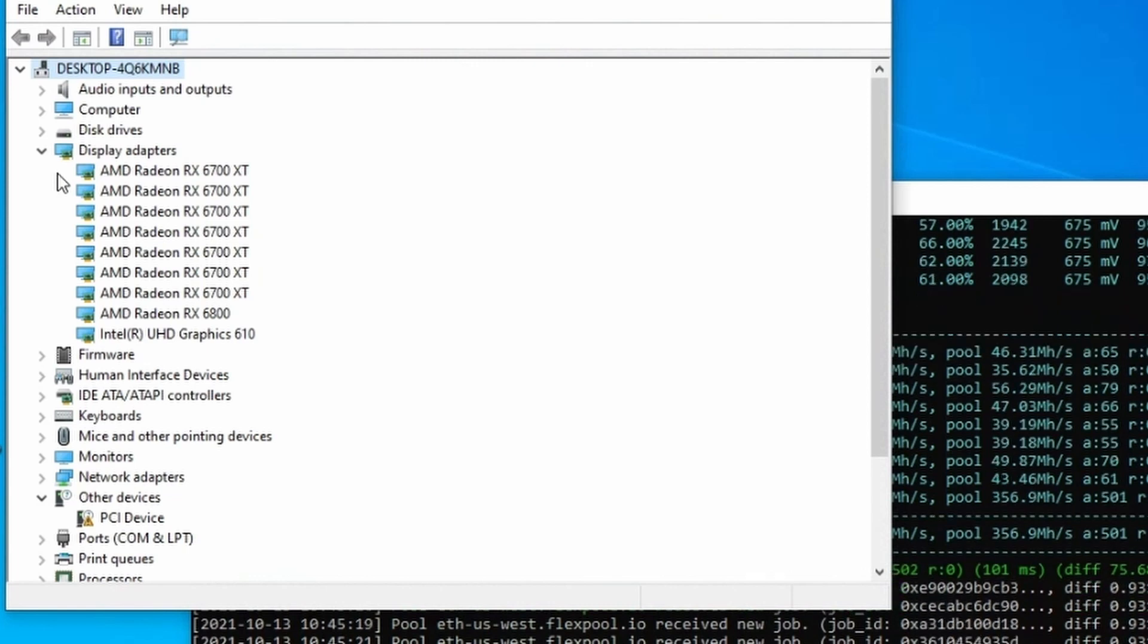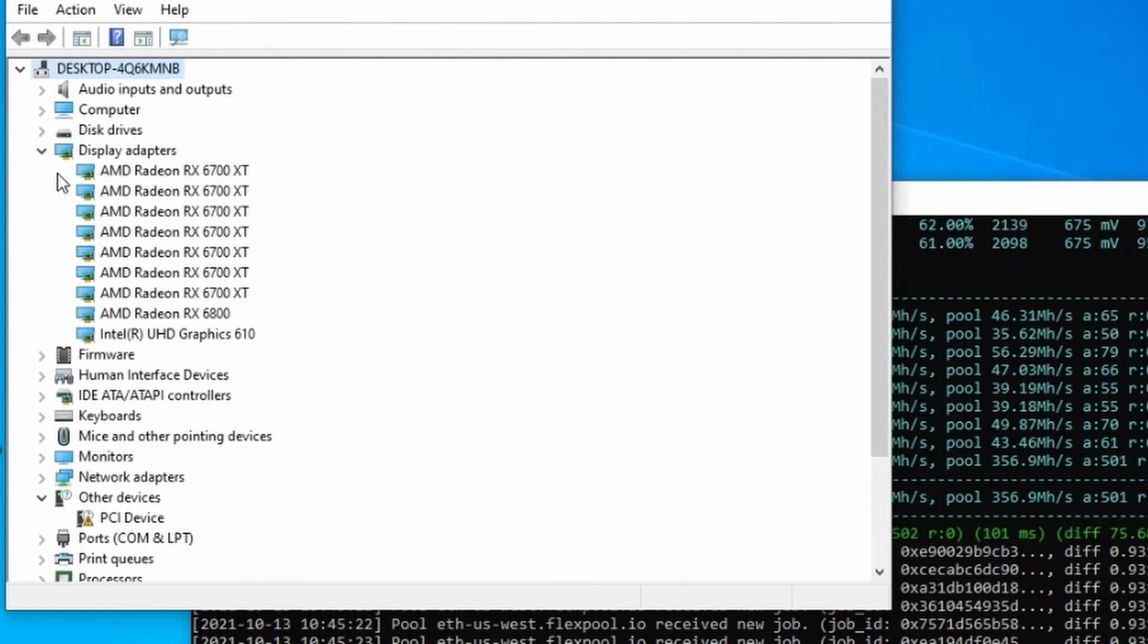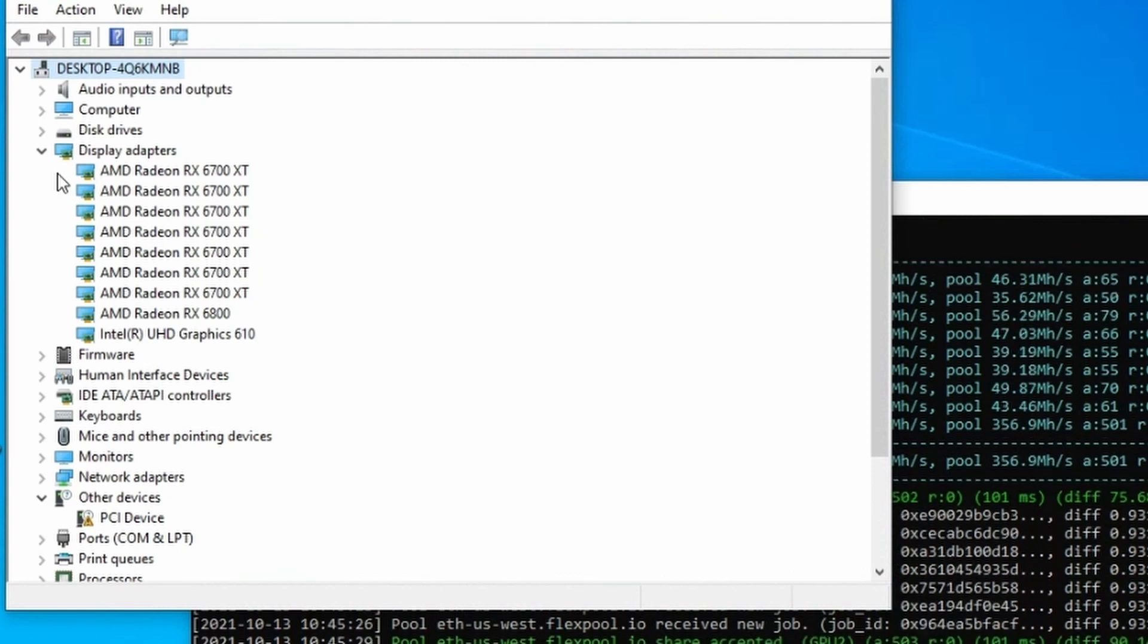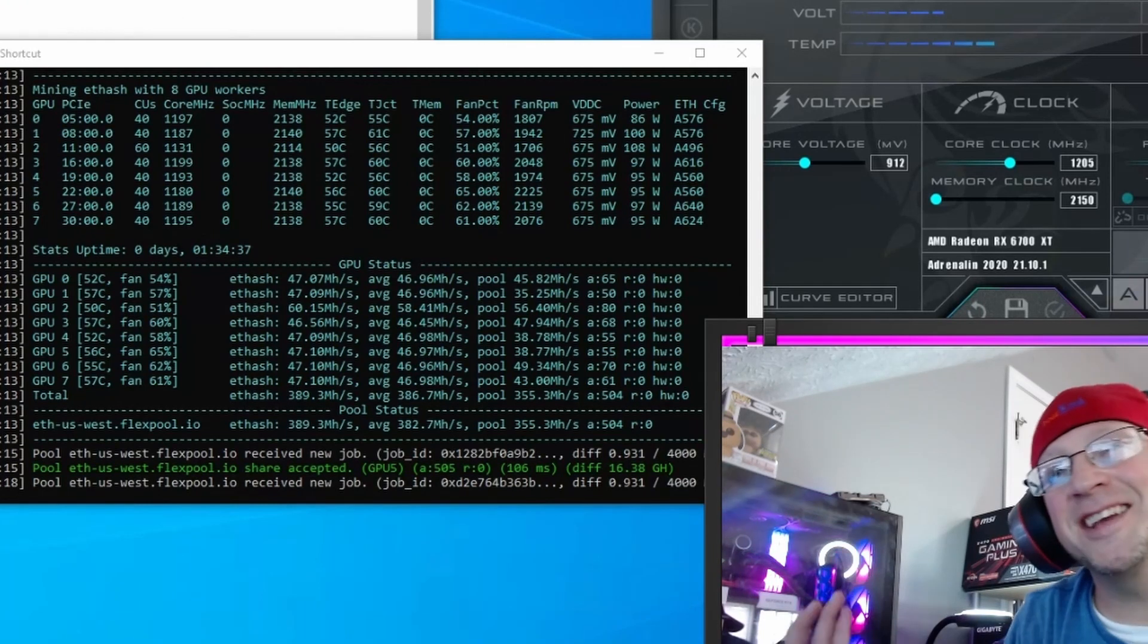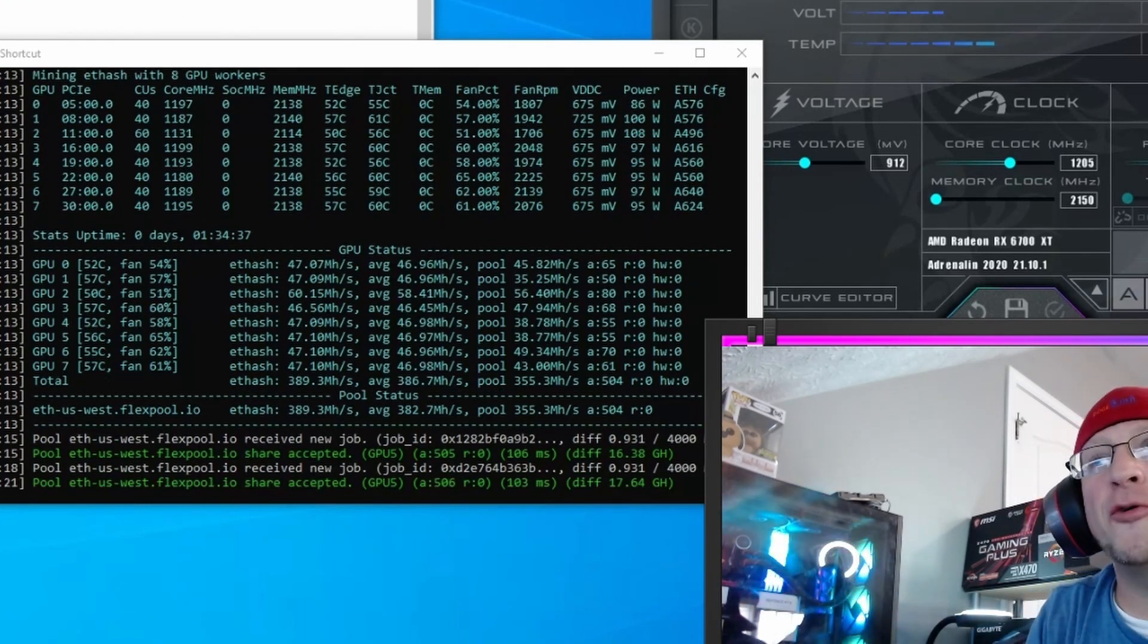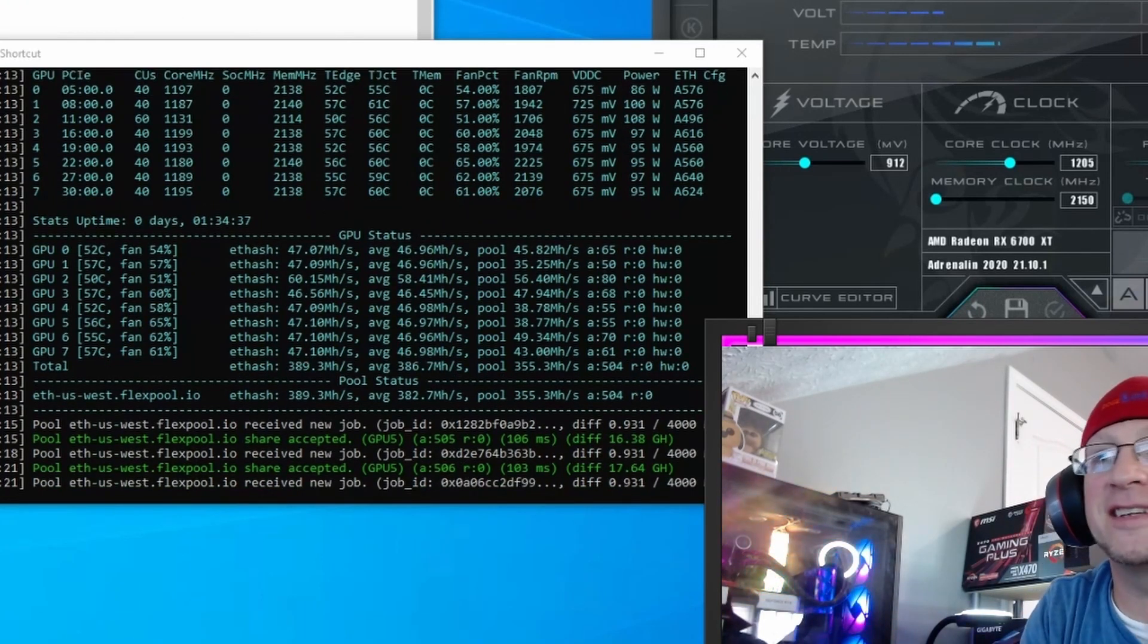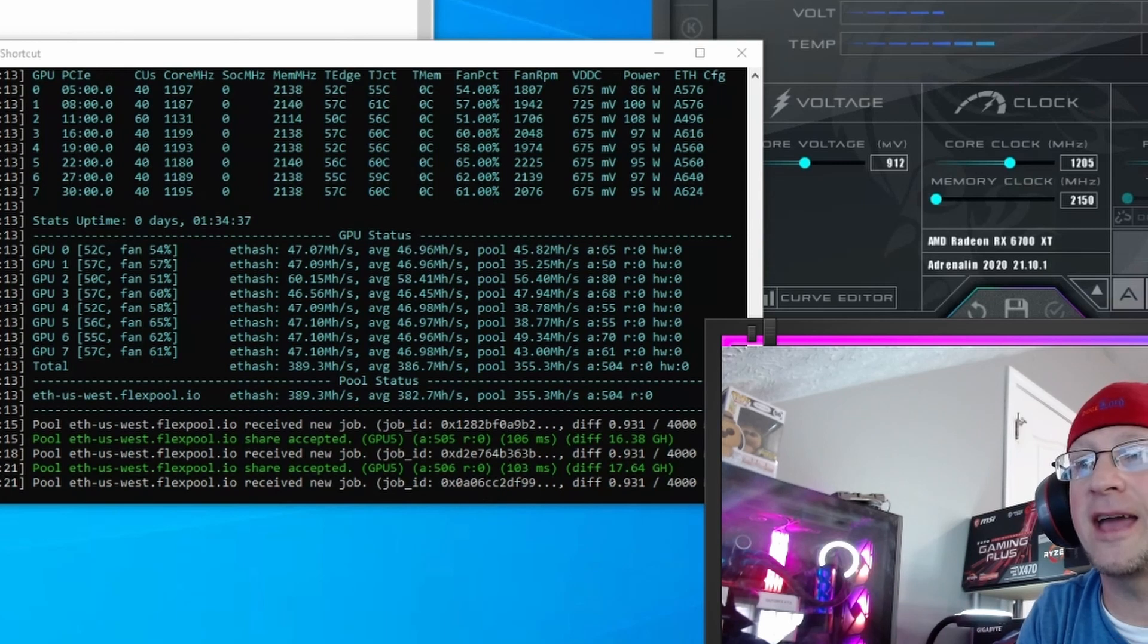Once they're all in, then you can proceed to do your overclocking and your other pieces. But there it is. The splitter is added. We're up to all eight of our graphics cards are running perfectly on this six card board. And let's just take a look at our full hash rate real quickly. Here it is where we're doing 389 megahash.